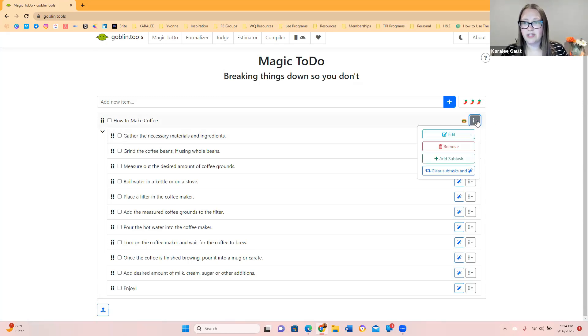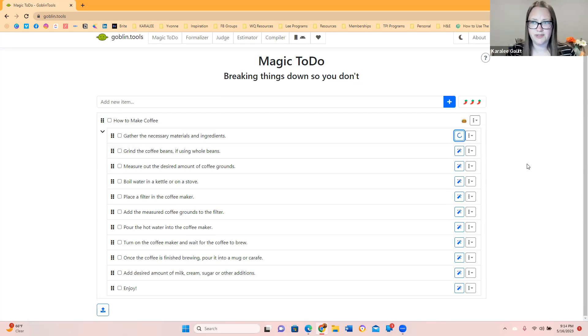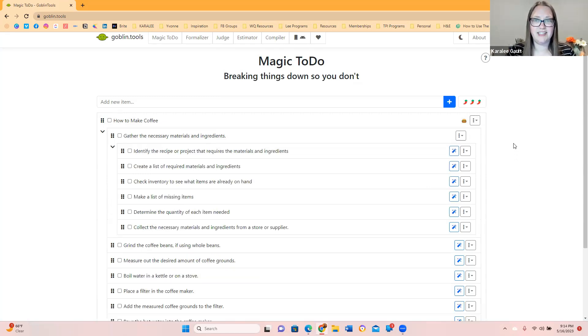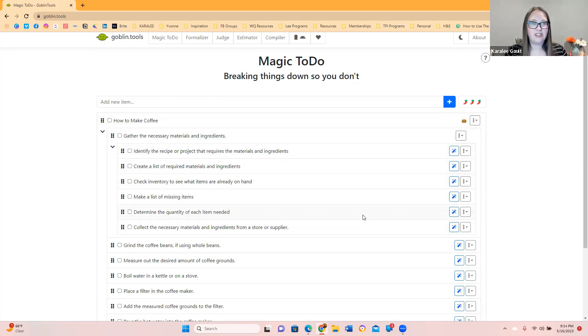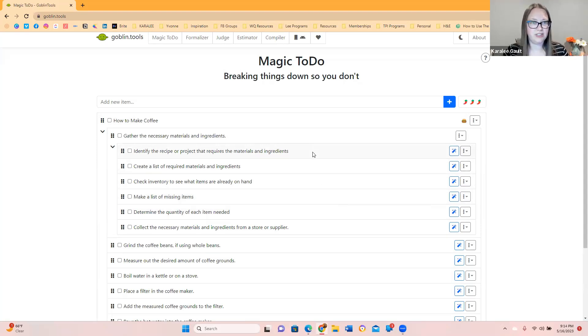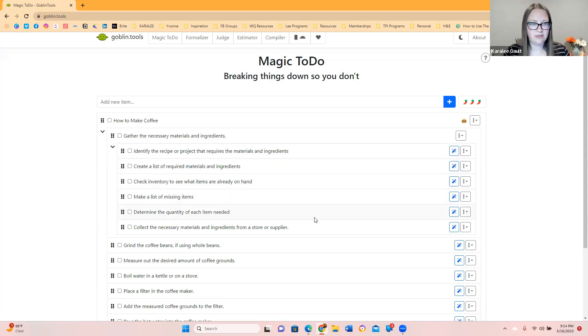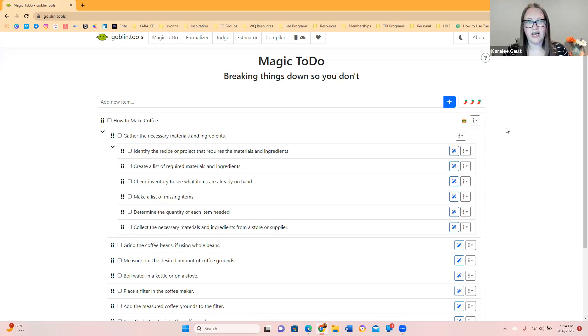So let's say we want this one broken. Grab the necessary materials and ingredients. What are those necessary ingredients and materials? So now it broke it down even more because we're like, okay, I need more clarity on this task. Now we're going to identify a recipe or product that requires the materials and ingredients. Create a list of required materials and ingredients. Check inventory to see what items are already on hand. Make a list of missing items. So this one, not so much. So it doesn't work quite as well for that. Good to know.